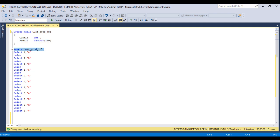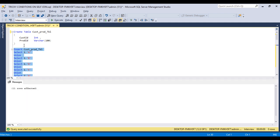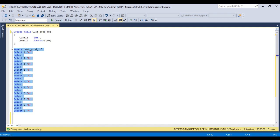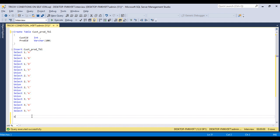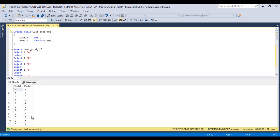Now we need to insert records. Once we execute our INSERT statement, we can see 11 rows affected, so data has been inserted successfully. Now we can run SELECT * from our table, and we can see we have the same data as displayed in our slide.